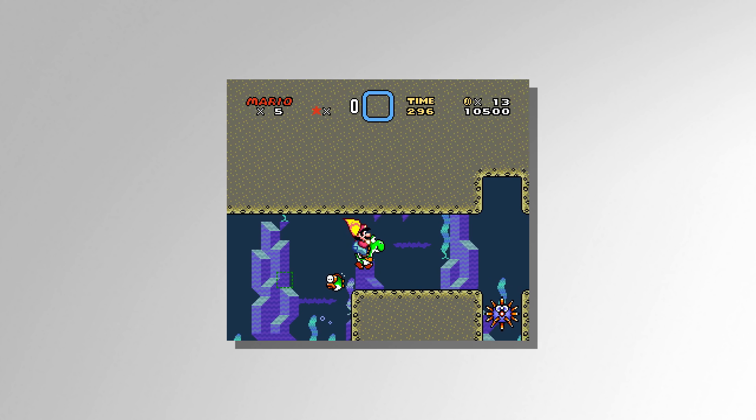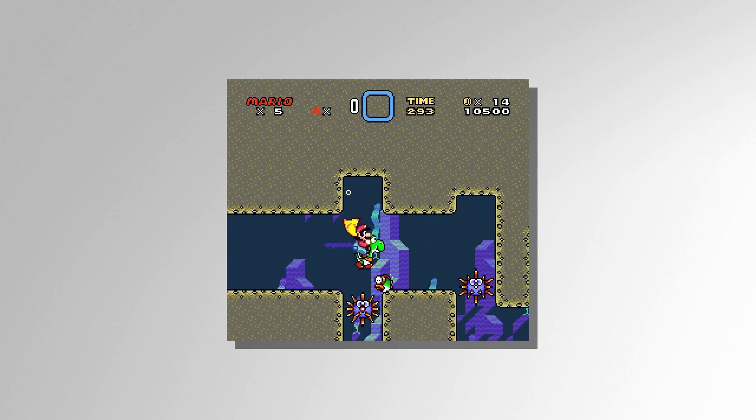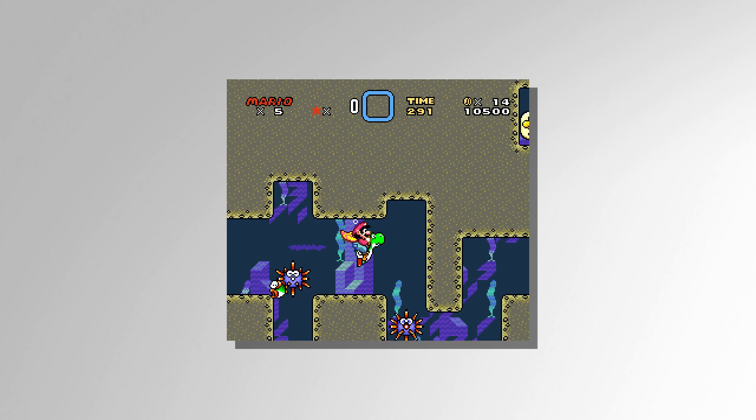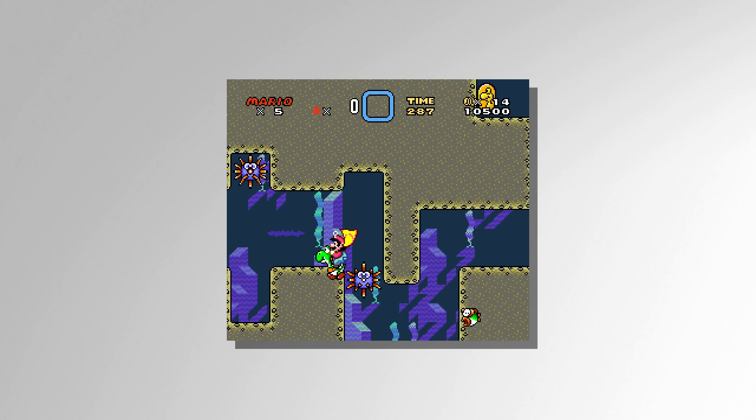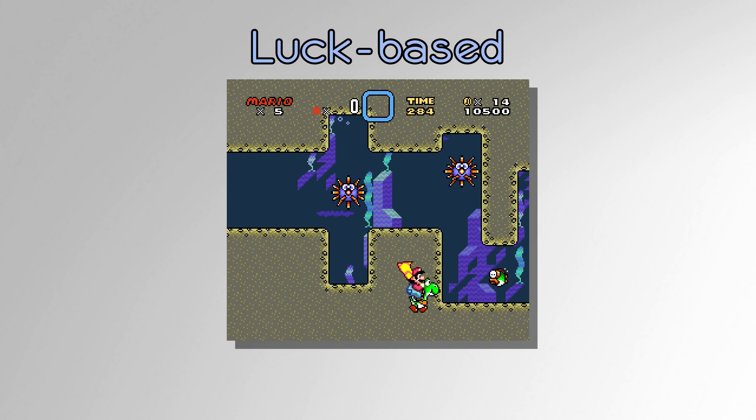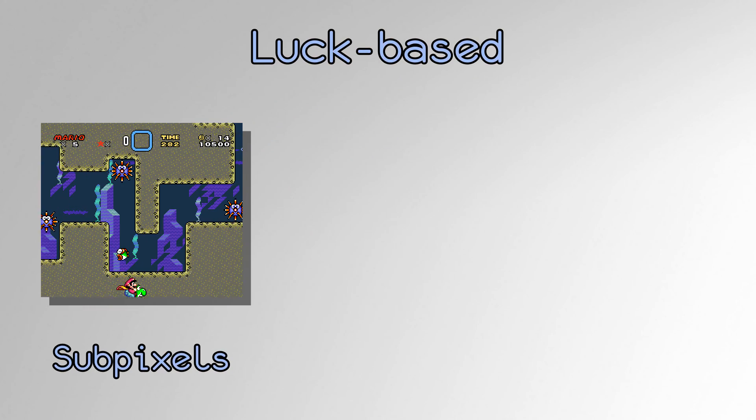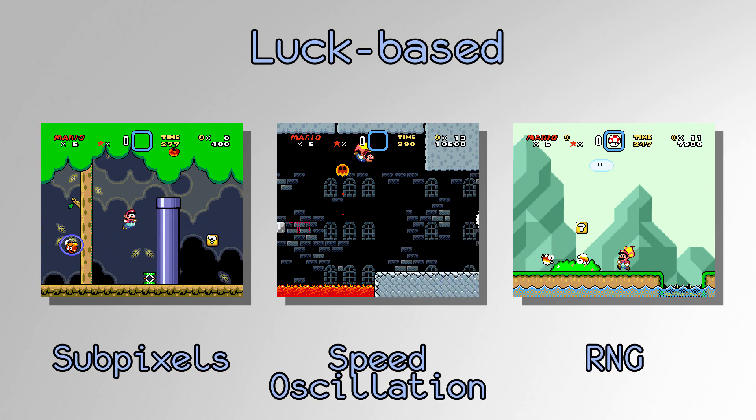There are some events in Super Mario World that are not consistent and seem to have no predictable pattern to the outside observer. These events are said to be luck-based. Examples of these are subpixels, speed oscillation, and RNG.